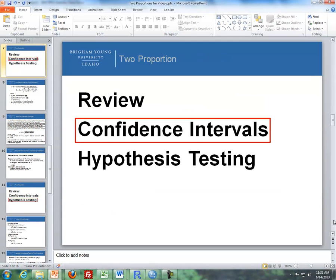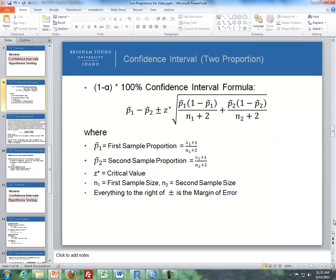Now let's talk about confidence intervals for two proportions. Here's the formula: on the left side, we take two p-tildes — p-tilde-1 minus p-tilde-2. So it's the first sample proportion minus the second, where p-tilde-1 is x1 plus 1 divided by n1 plus 2, and p-tilde-2 is the same thing using x and n from the second sample.